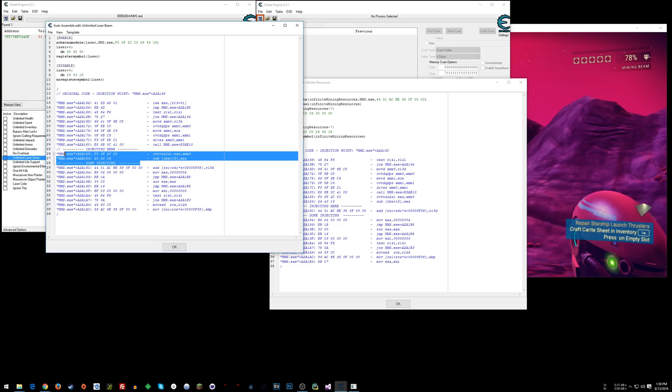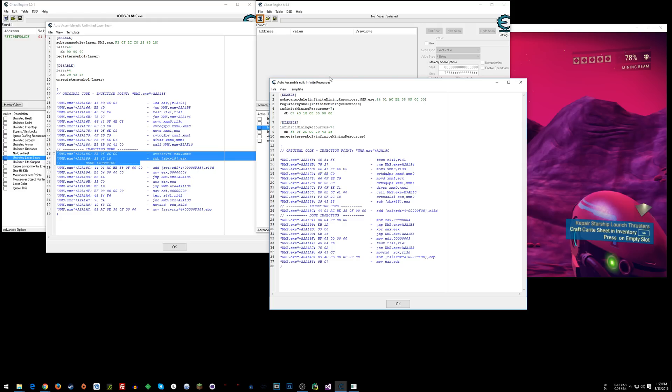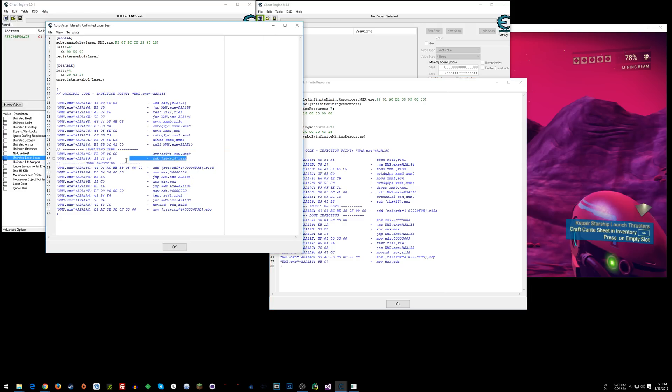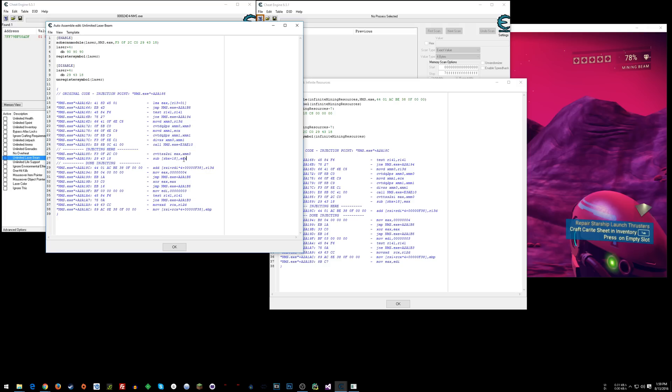I think they might have put it into there. Unlimited laser beam. EAX, MM0, sub, that. Yeah, okay. So that's what it was.